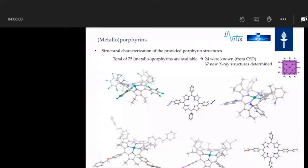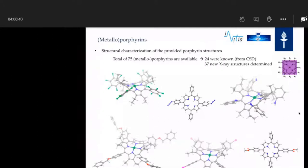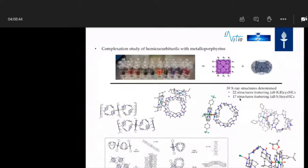Some tetrapyrroles were planar, but if we have different groups at the R1, R2, or the meso and beta positions, it can also be non-planar — and then we get what I call a pringle-type crystal structure. Especially those non-planar porphyrins were not interesting for us. Only the planar metalloporphyrins were relevant, where we mixed one of these metalloporphyrins with our cyclohexyl-hemicucurbit[n]urils.